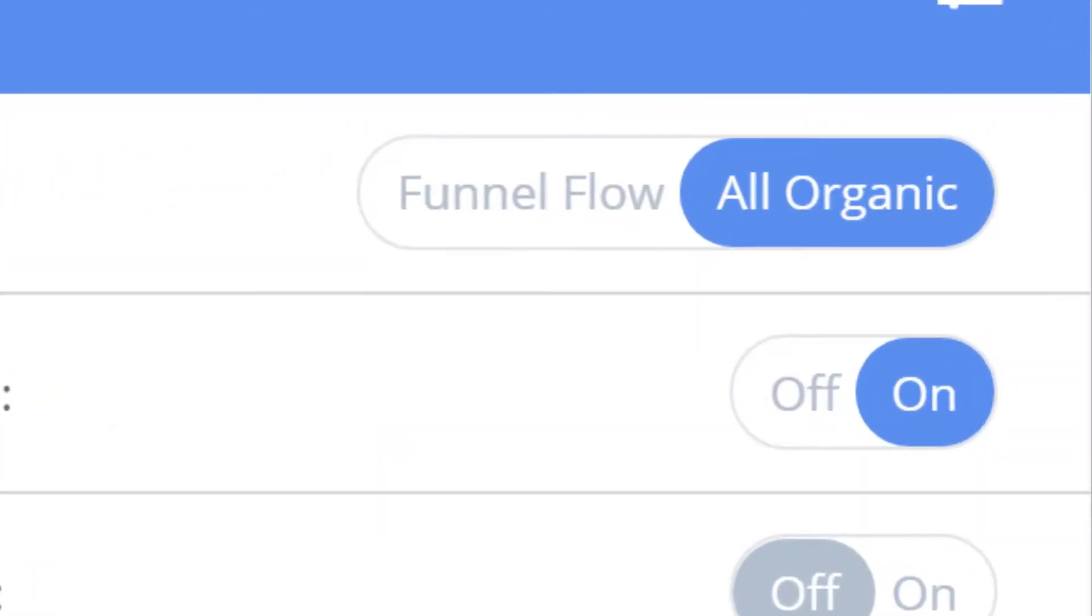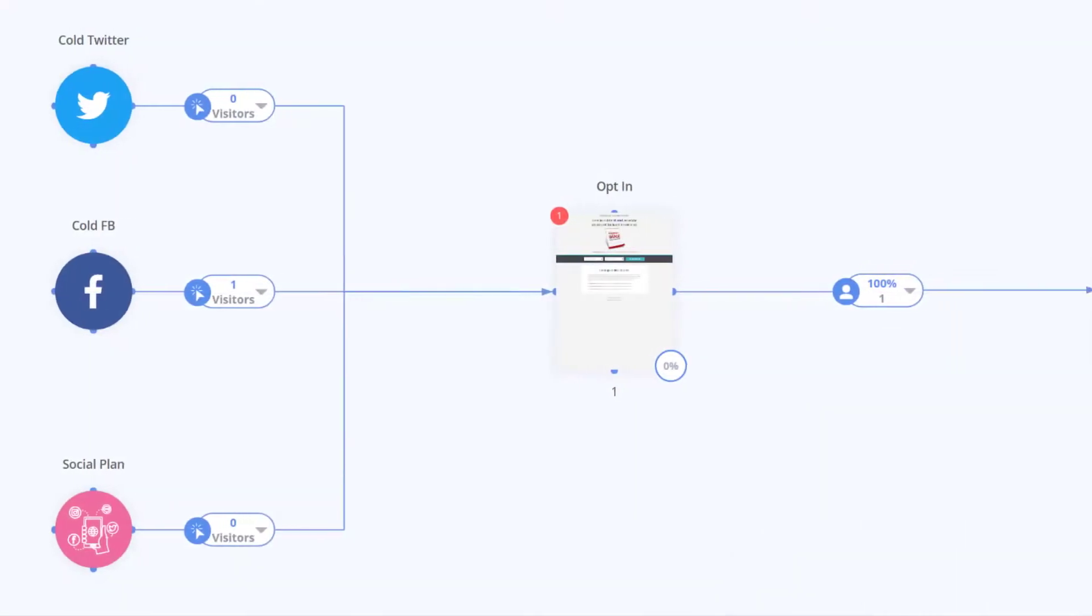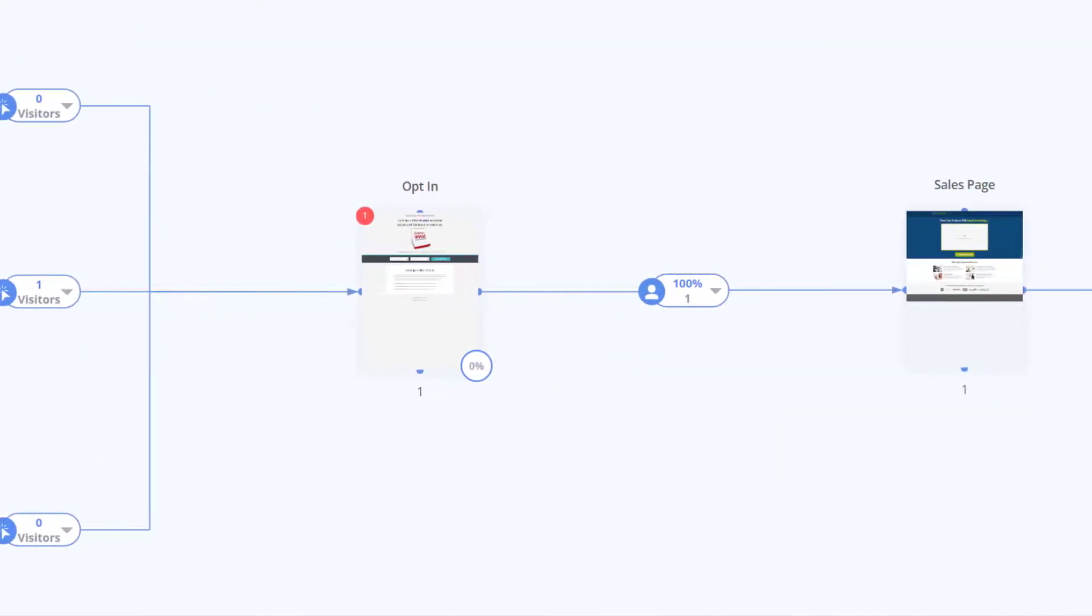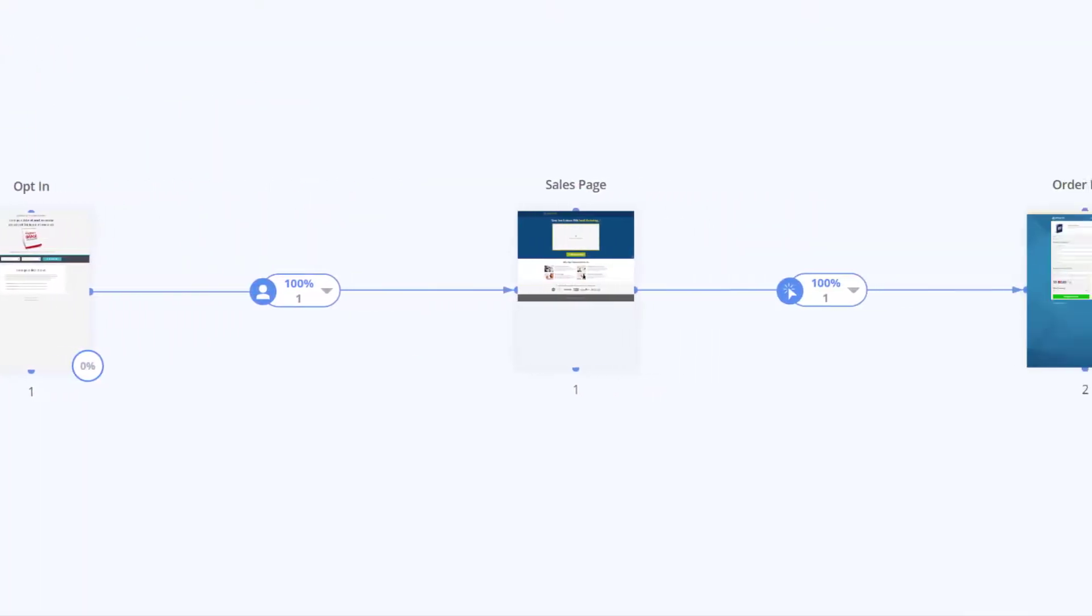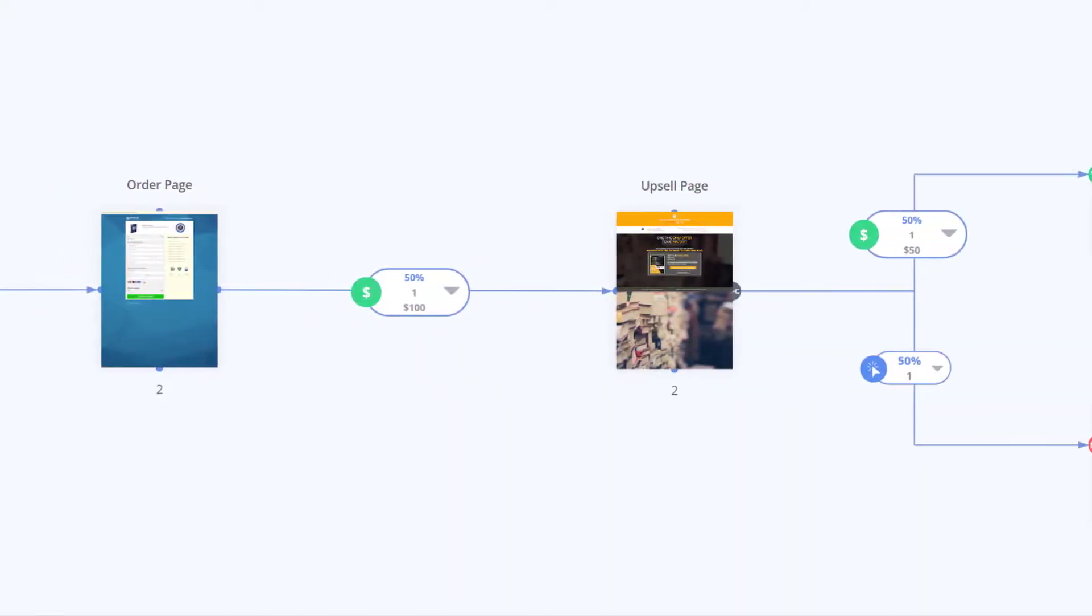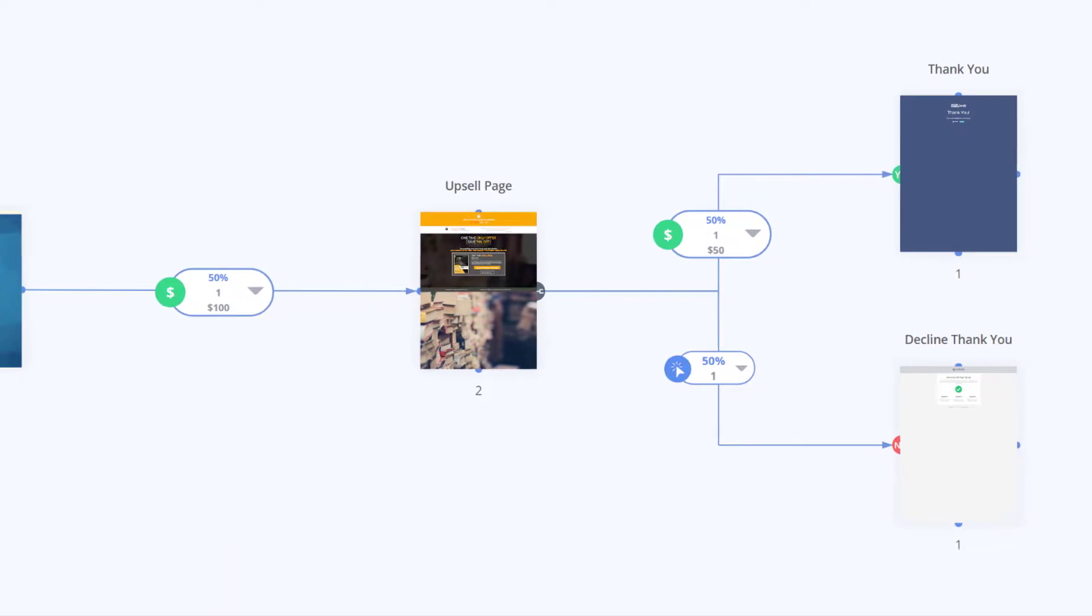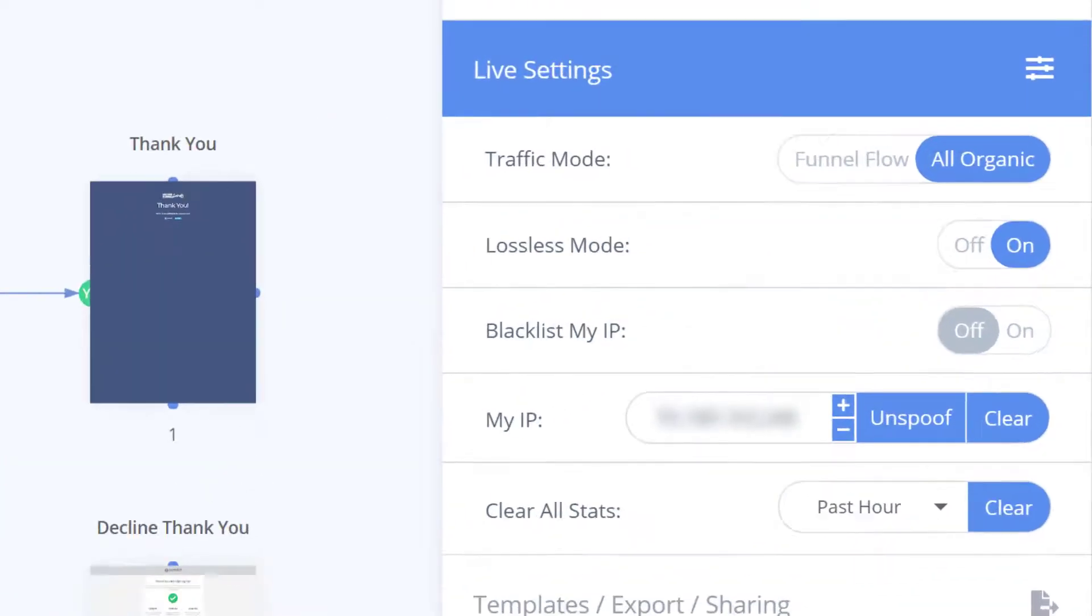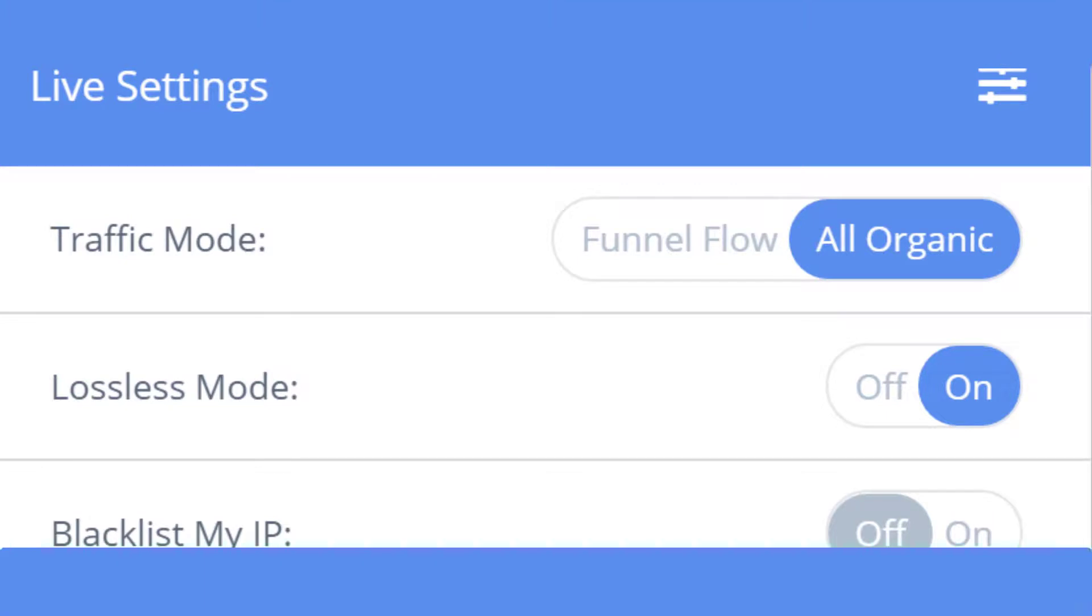Conversely in all organic mode any traffic that hits any part of your funnel will track regardless of what page they visited first. For example if you set up your entire website in MarketPlan and just want to know the total traffic to your pricing page, you can stay in all organic and choose to toggle lossless mode to filter out bots.